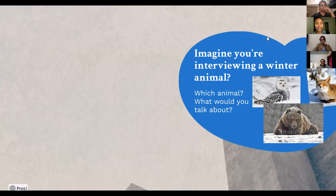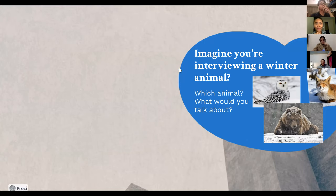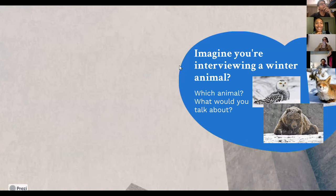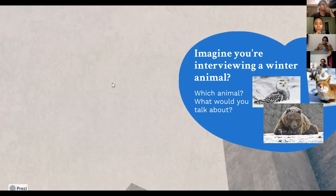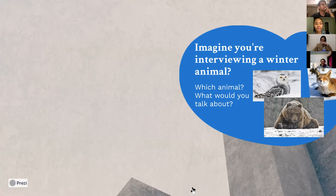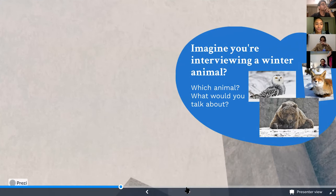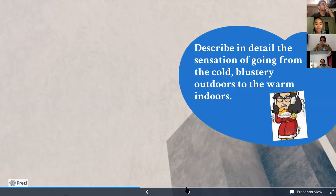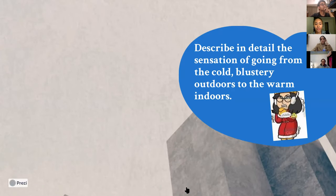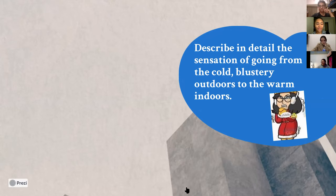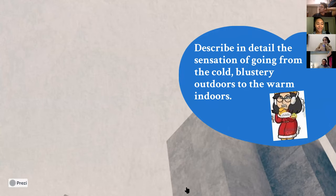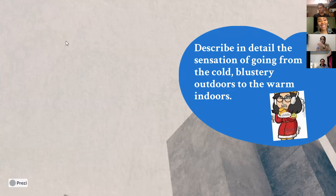Thank you, Justin. And wow, what a story with a polar bear. I don't know what kind of questions I would have done, but the response of hot dogs, hey, they can do whatever they want. I don't know how they find them, but yeah, there you go. And we can go to our next question. Describe in detail the sensation of going from the cold, blustery outdoors to the warm indoors. What's that feeling like? What are the sensations like?